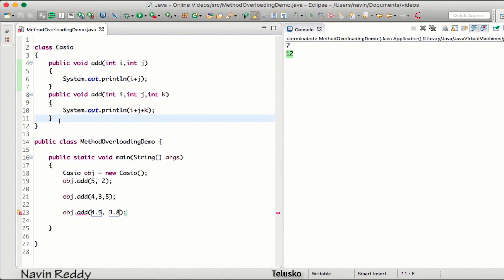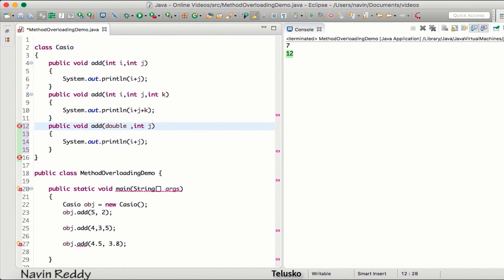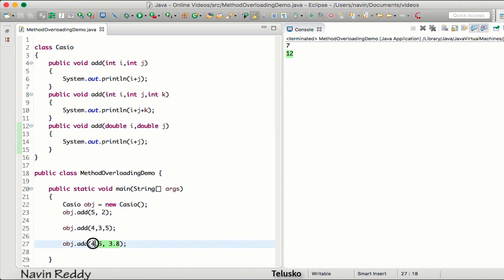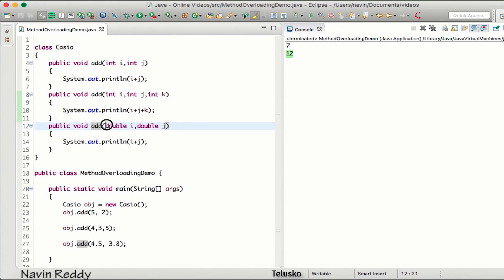So we can create one more method which takes two parameters but not int — it should be double: double i and double j. If you pass two double values it will be accepted by the add method that takes two doubles. You can have multiple methods with the same name, but you have to make sure the parameters are different — two int params, three int params, two double params, two char params, five float-and-int combined params, and so on. This concept — where you have the same method name but different parameters — is called method overloading.